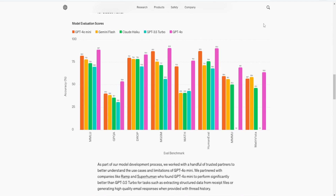It excels in tasks such as conversational AI, text completion, and basic translation, offering a balance between efficiency and functionality. However, it may not match the nuanced understanding and depth of responses provided by the full-sized GPT-4 model. Compared to other compact models, Chat GPT-4o Mini strikes a commendable balance, providing advanced AI capabilities without the need for extensive computational power, thus making cutting-edge AI more accessible.